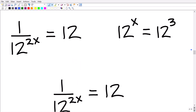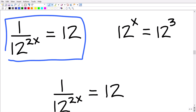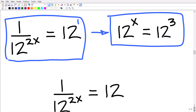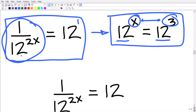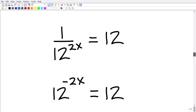We're back to our actual problem: 1 over 12 to the 2x is equal to 12, or 12 to the first. We want to rewrite it so it looks like 12 to the x equals 12 to the third — where the bases are the same and we just set the exponents equal. We can use our power and exponent rules to move 12 to the 2x out of the denominator and up into the numerator.